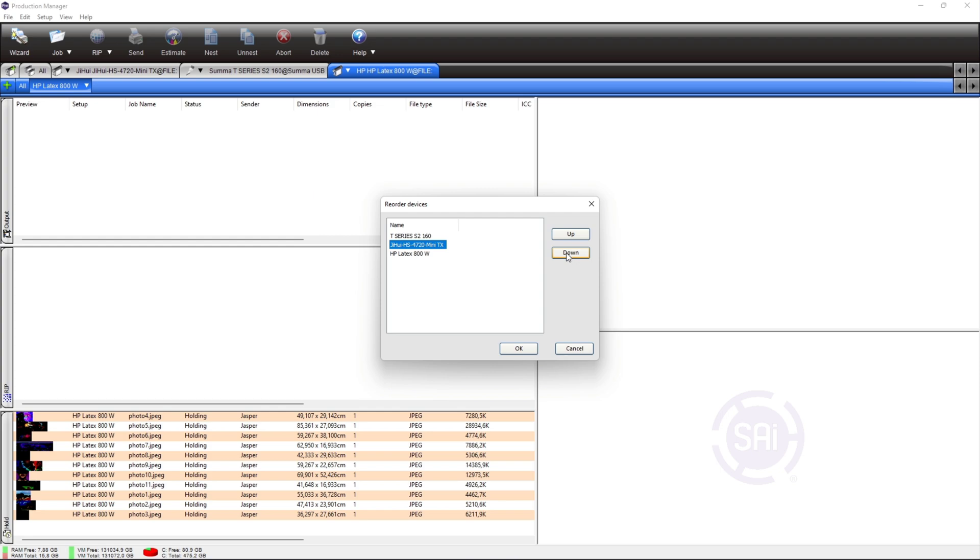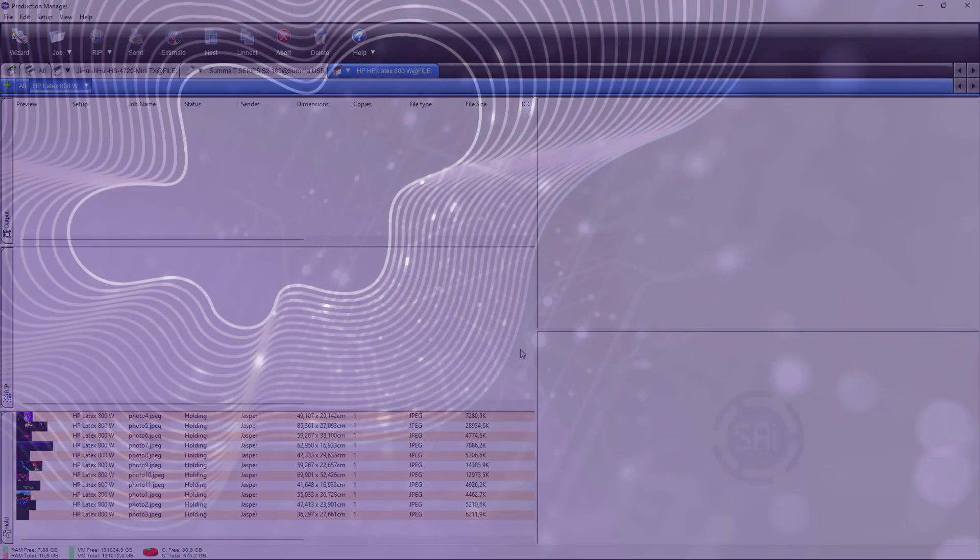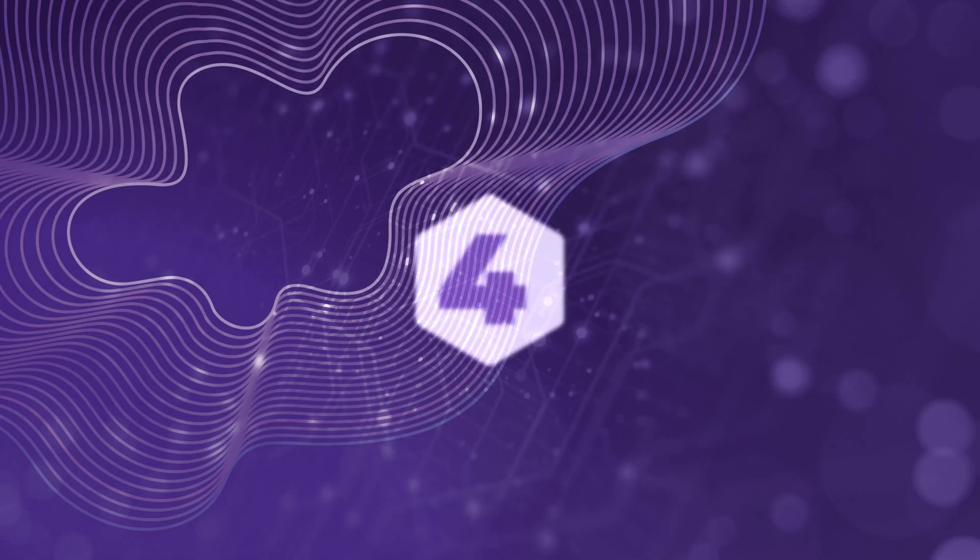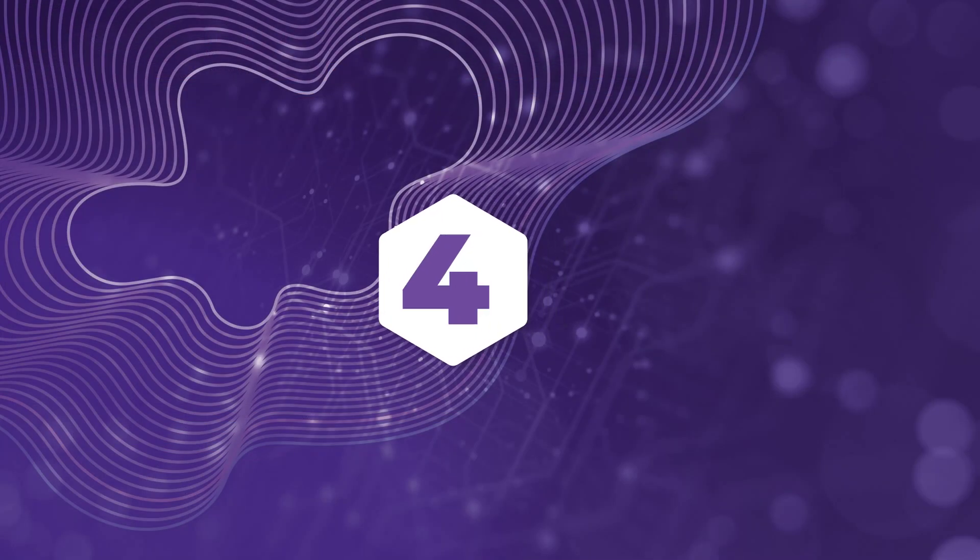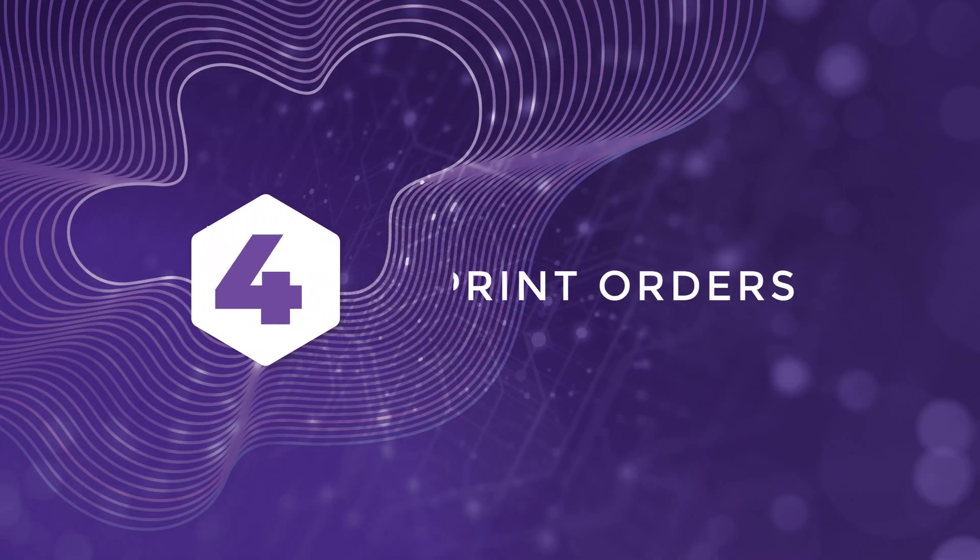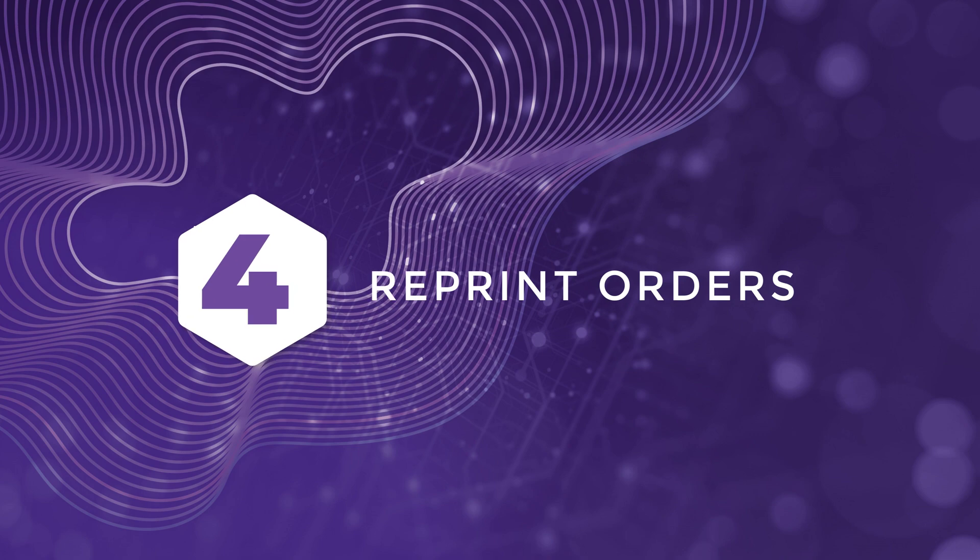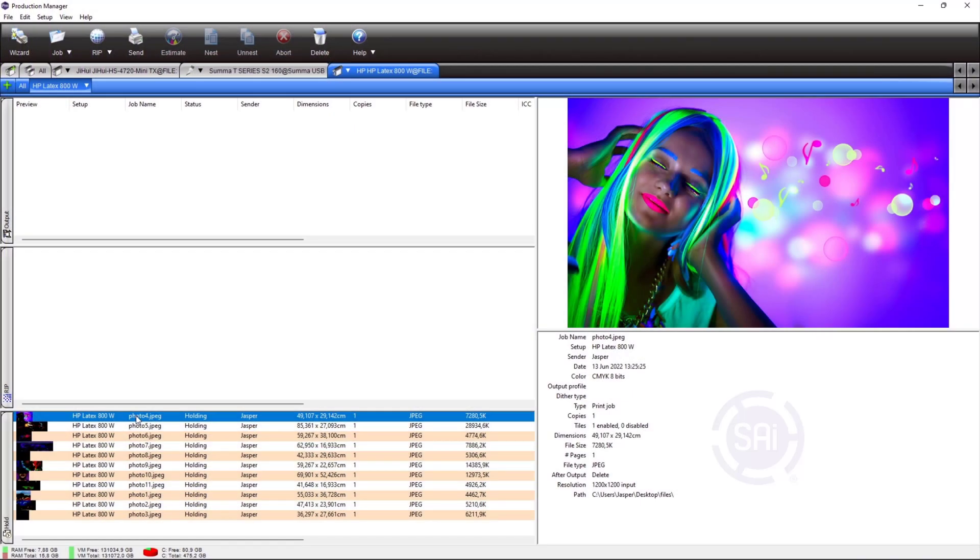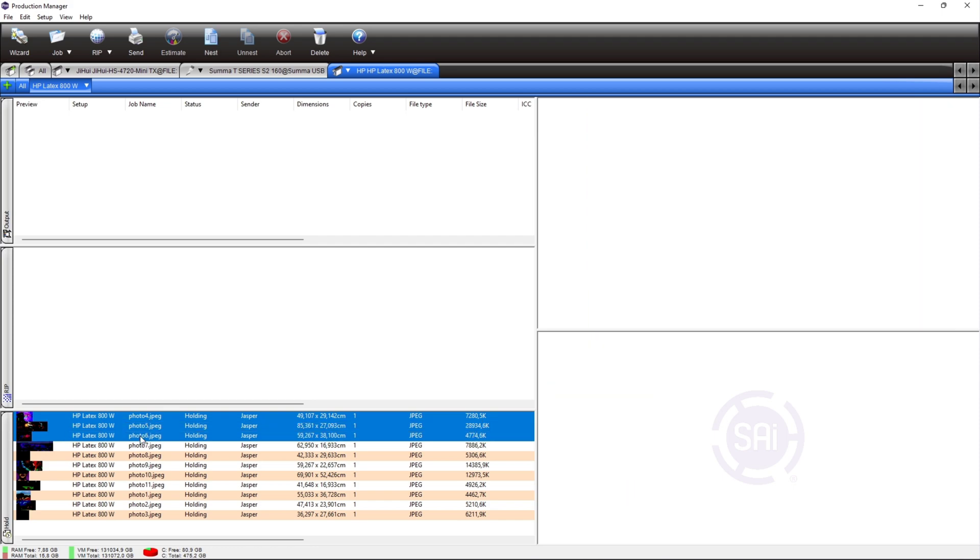At number 4, reprint orders. Flexi can now store print orders in production manager to save time when working on duplicate prints or producing reorders for your customers.